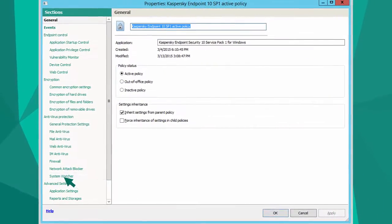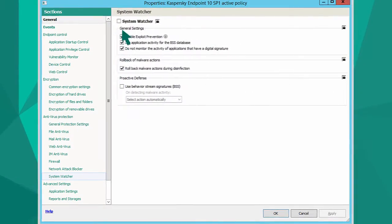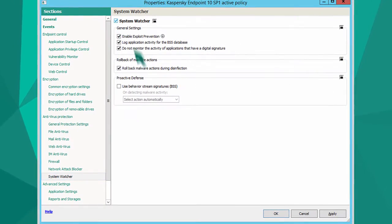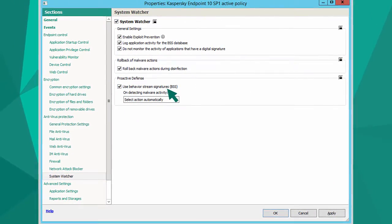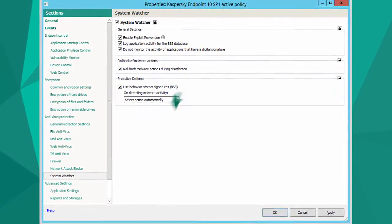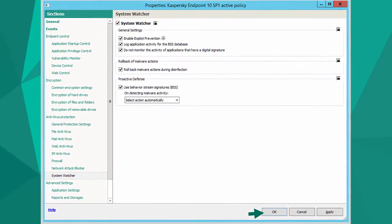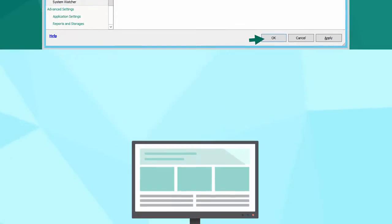In these properties, enable the System Watcher and BSS behavior stream signatures on all computers in your network. That's it!